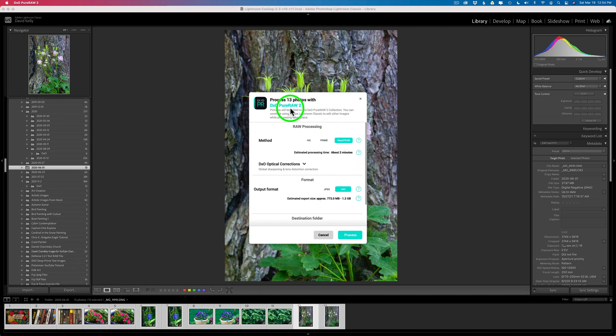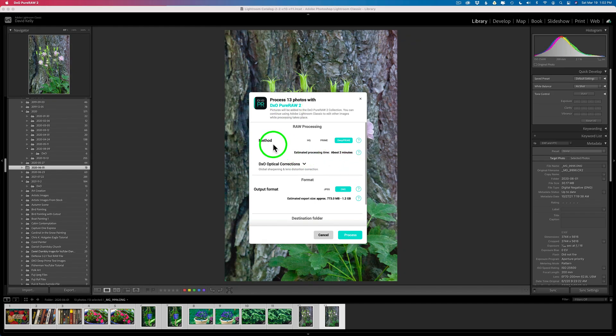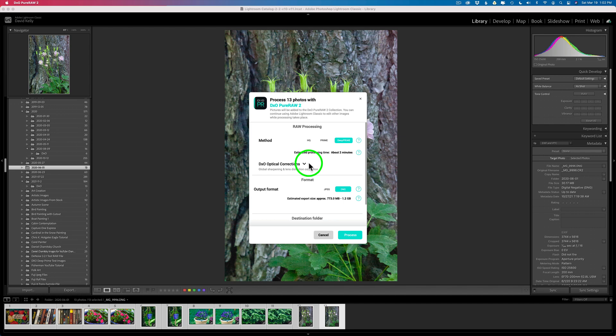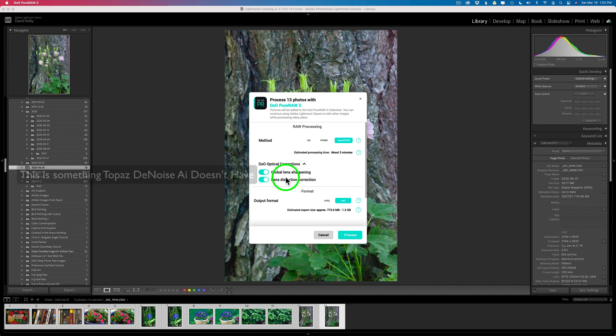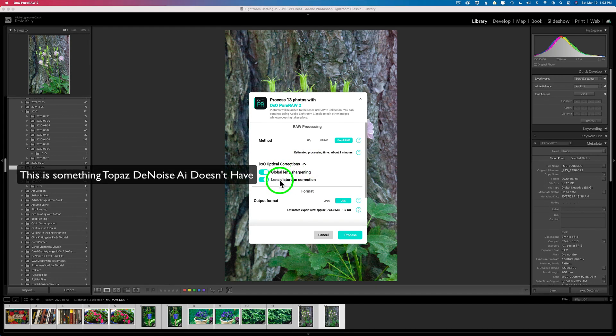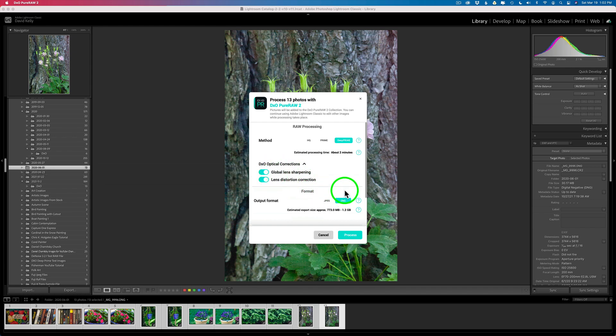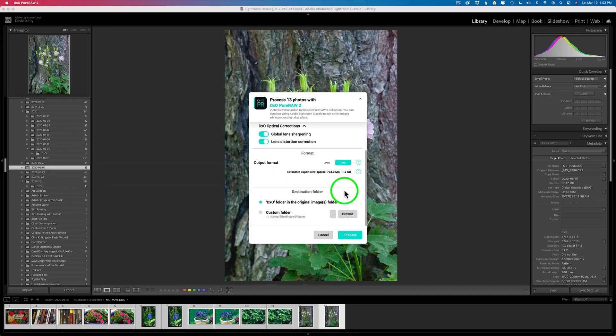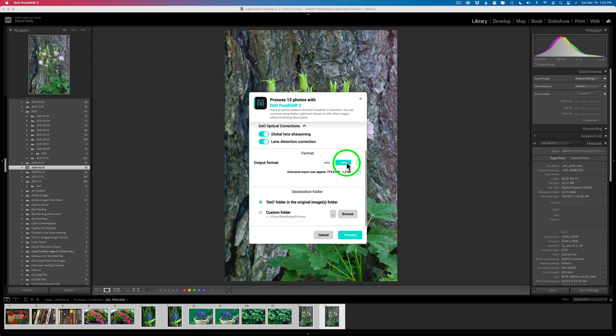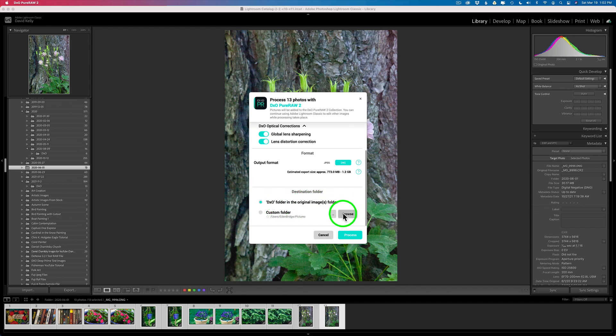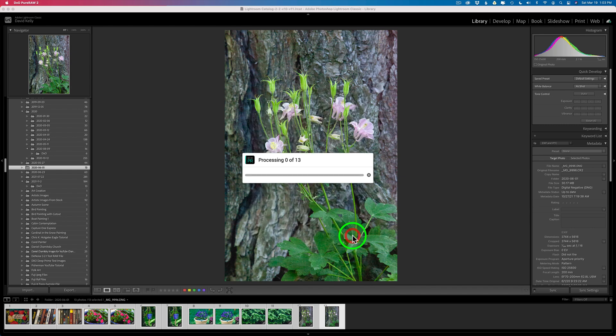And then this new dialog opens up. And now all you need to do is pick your method. I always like deep prime. And then you have your optical corrections. Global lens sharpening and lens distortion correction. I usually check those both on. And then we have some more choices. Output format. You could do JPEG or DNG. I want to work with RAW, so I'm going to use DNG. And then we have a destination folder. I recommend that you go back to the same folder. Or you could choose your own folder. Whatever you would like in your workflow.